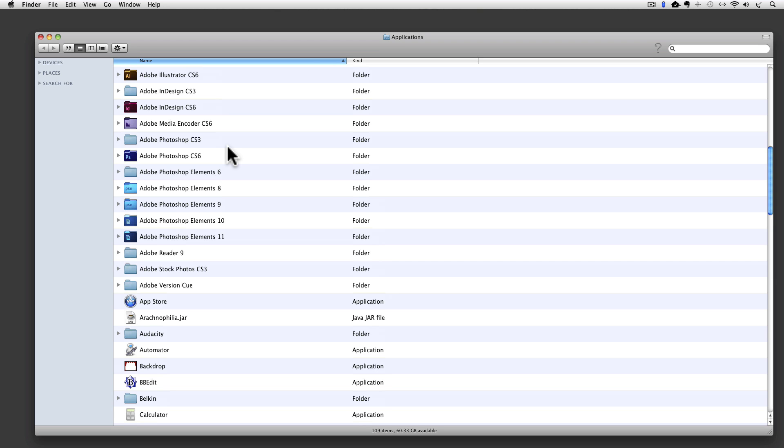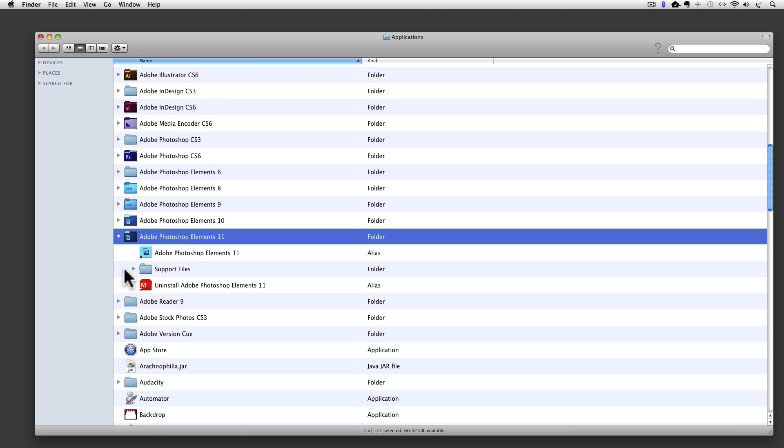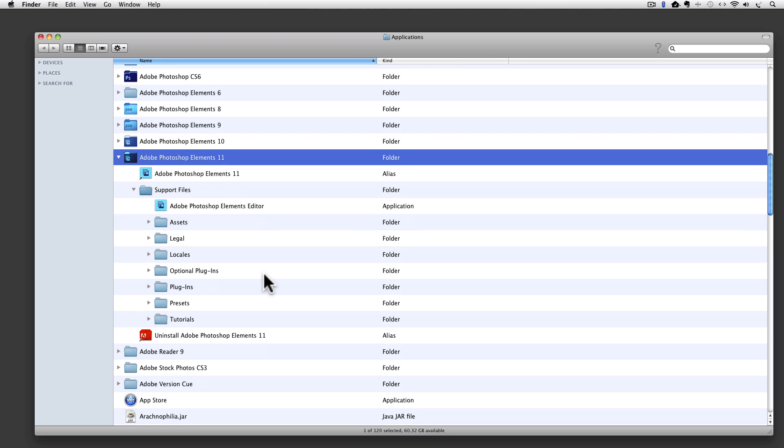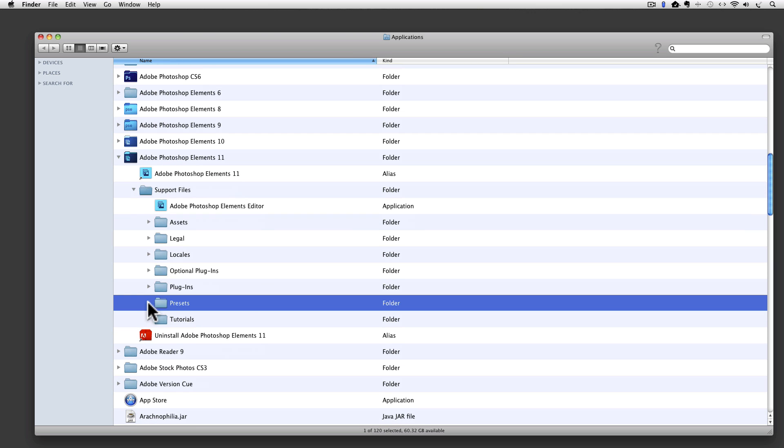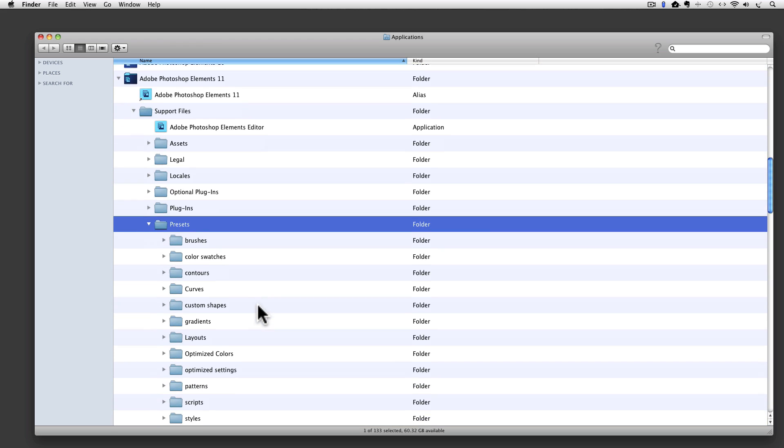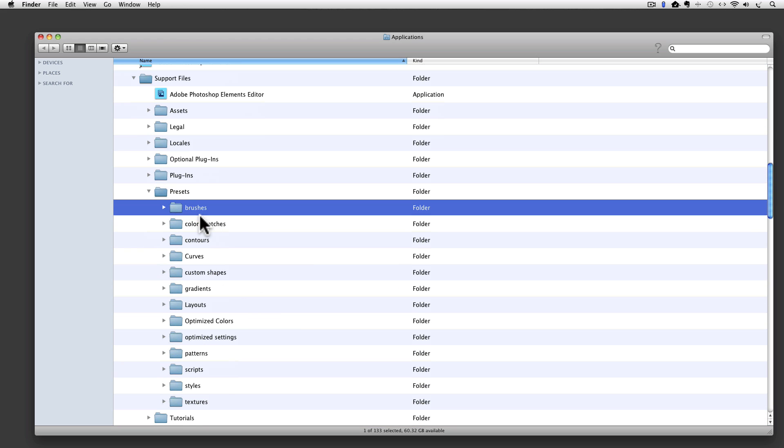So here we're looking at my computer's Applications folder. I'll look for Photoshop Elements 11 and tip open the folder. Here it is, and there's my Support Files folder, which I'll tip open, and in here I'm looking for my Presets folder, and I'll open that, and finally in the Presets there's all these different folders, and right on the top is the Brushes folder. I'll tip that open.